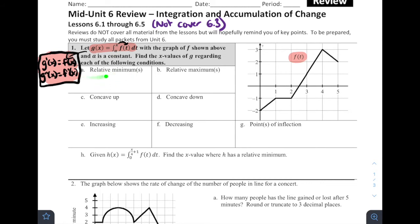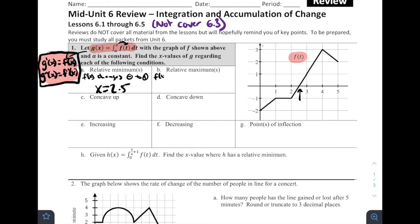Relative minimums of G occur when G prime switches from negative to positive. Since G prime is F, we're looking for places where F of X changes from negative to positive. That appears to occur at about X equals 2.5. Relative maximums of G occur where G prime switches from positive to negative — where F of X switches from positive to negative. Looking at this graph, there's nowhere the function is above the X-axis and then switches to below, so there is no relative maximum for G of X.